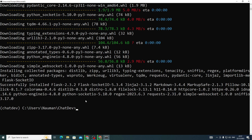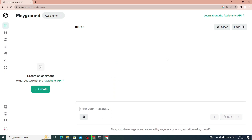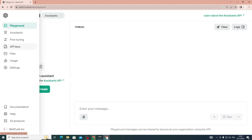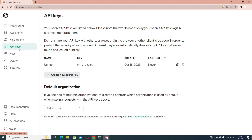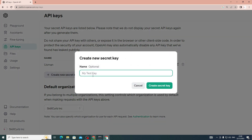The next thing you need to do is grab your OpenAI API key. Go to platform.openai.com/playground. If you don't have an account, create one and make sure to subscribe for an OpenAI API key. On the left-hand side, navigate to 'API Keys' and from there simply create a new API key — I'll call it 'chat_dev'.